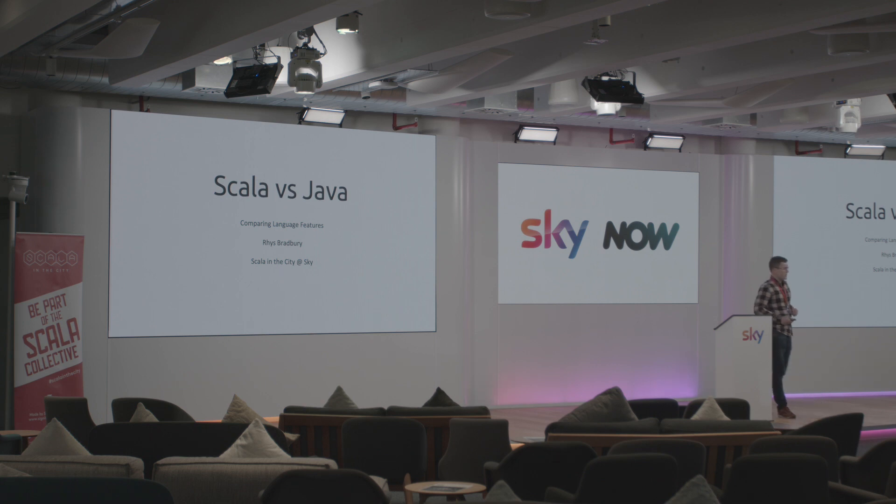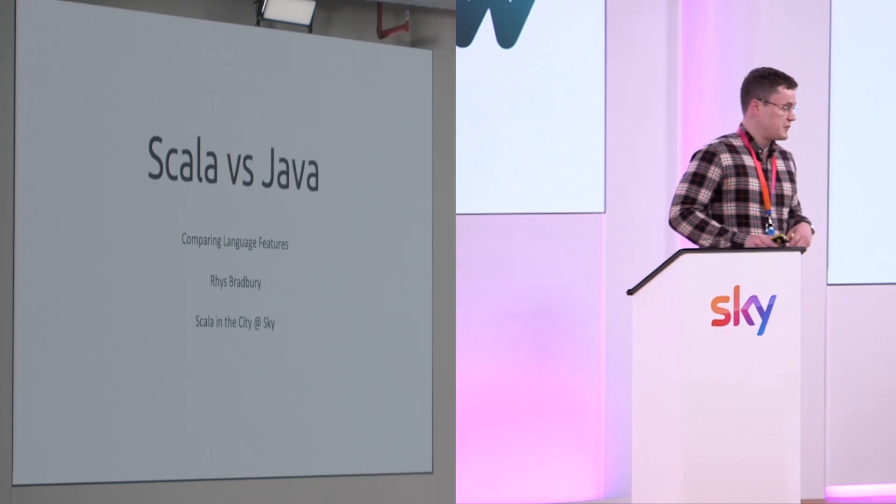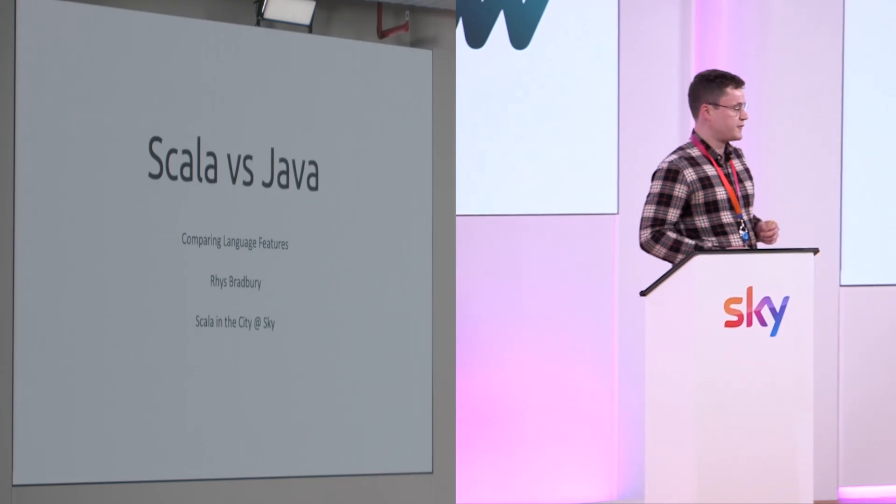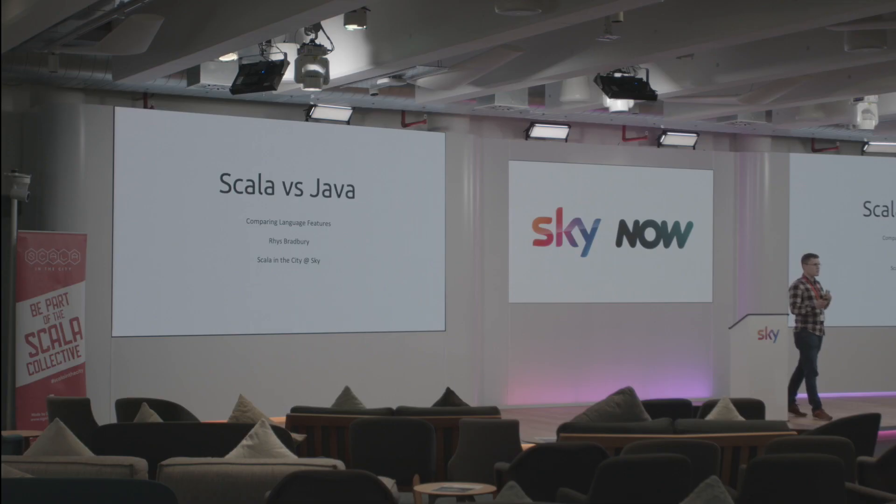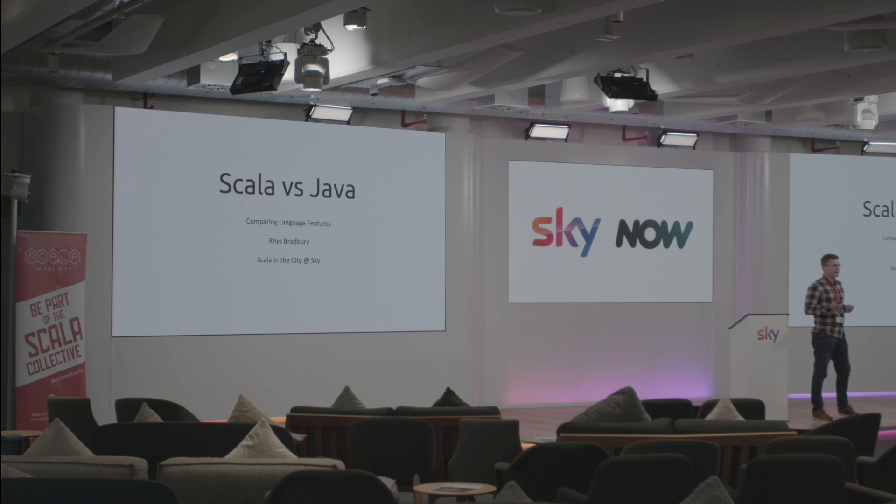So today we're going to be looking at the different language features and comparing some of the basic language features that we use day-to-day.